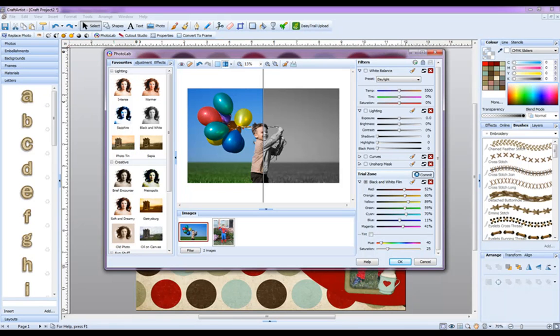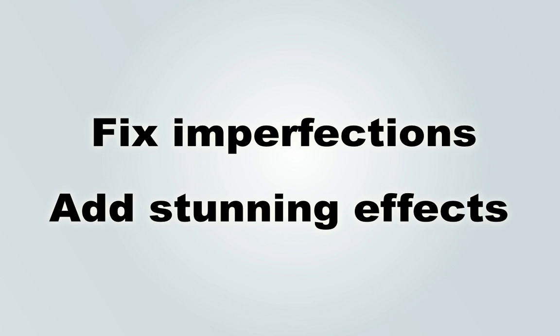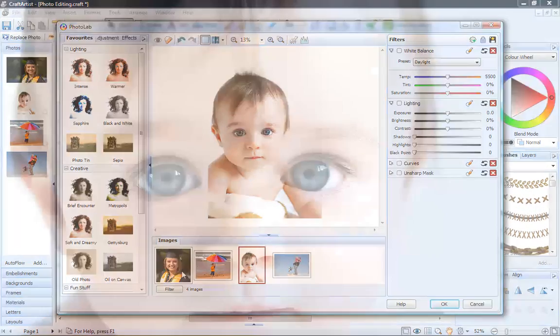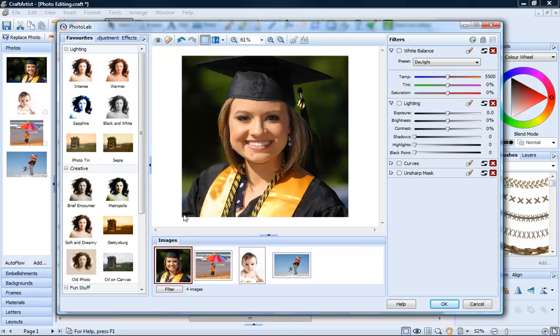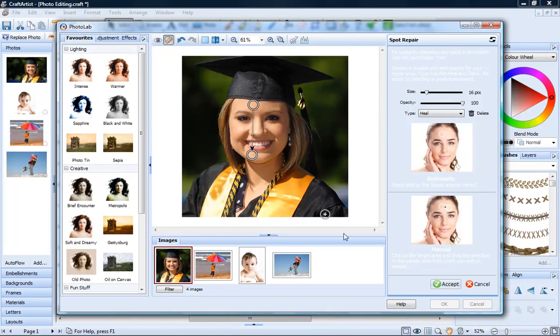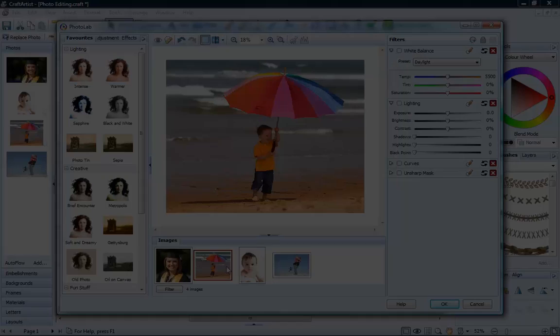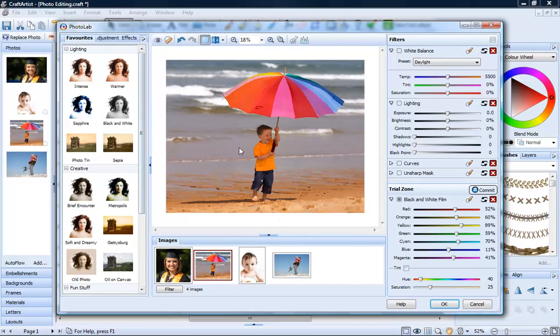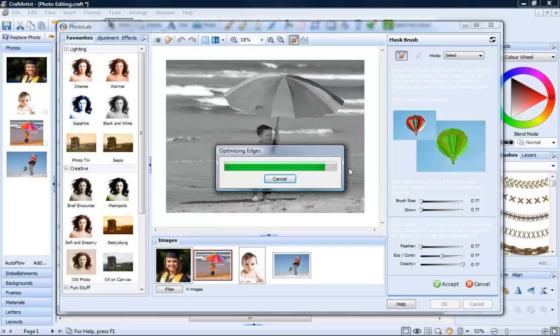We've included a built-in photo editor so it's easy to fix imperfections and add stunning effects. You'll be able to get rid of red eye, remove skin blemishes, easily change to black and white, or make edits to selected areas in your photo.